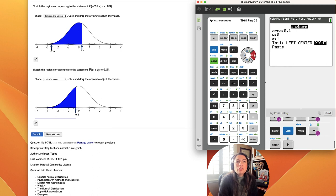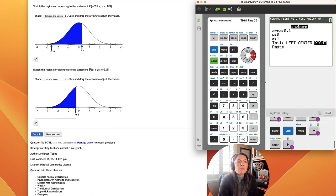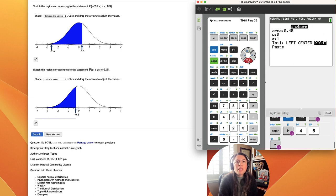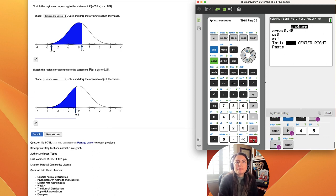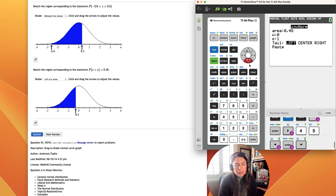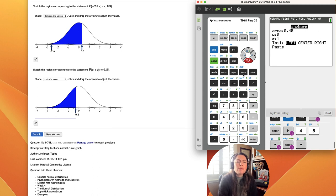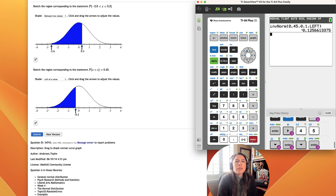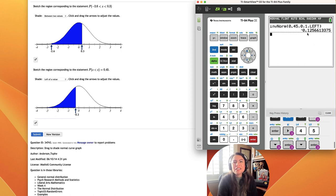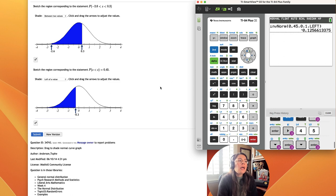The area we're looking for is given to be 0.45, so I'm going to type that in, and the area is going to be to the left. Once again, I expect the z-score to be negative and pretty close, in between negative 1 and 0. Okay, so sure enough, it's between negative 1 and 0, and it's negative 0.125.